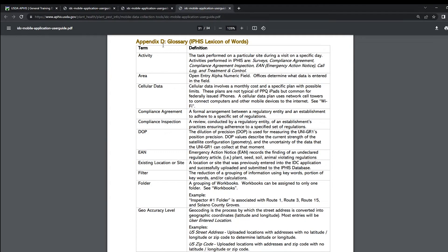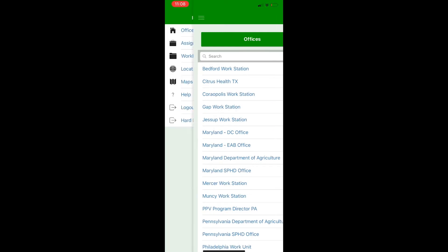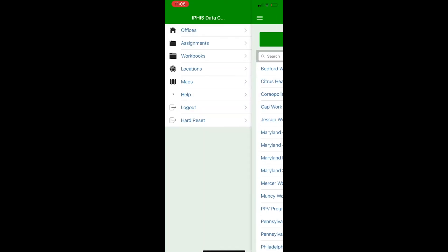But without further ado, let's start on going through the data entry portion of the IDC app. After you get to the field, if you're still signed into the app, we recommend that you log out and log back in since the app will time out after not being used for a few minutes. You can sign out by clicking the menu button in the upper left corner and then clicking the logout button.